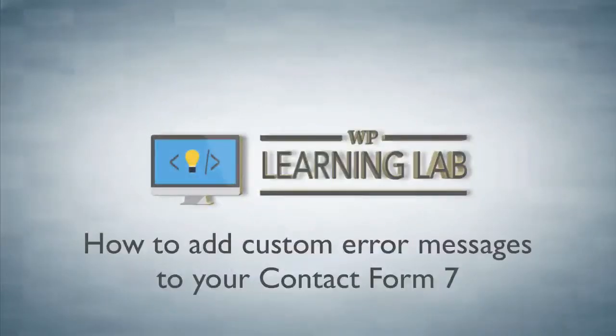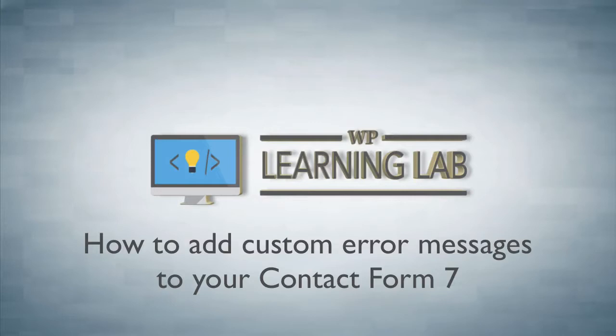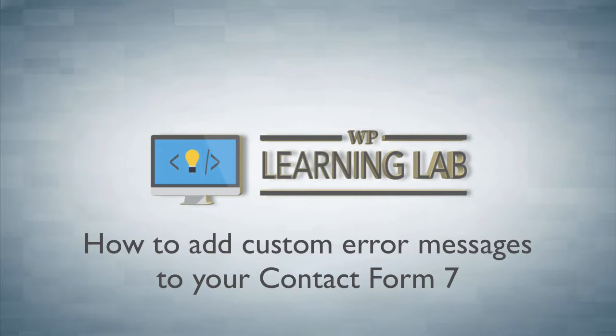Hey, it's Bjorn from WP Learning Lab. In this tutorial I'm going to show you how to add custom error messages to your Contact Form 7. Now this is especially important if you have placeholders in your contact form instead of labels, and if those labels maybe aren't as descriptive as they could be.